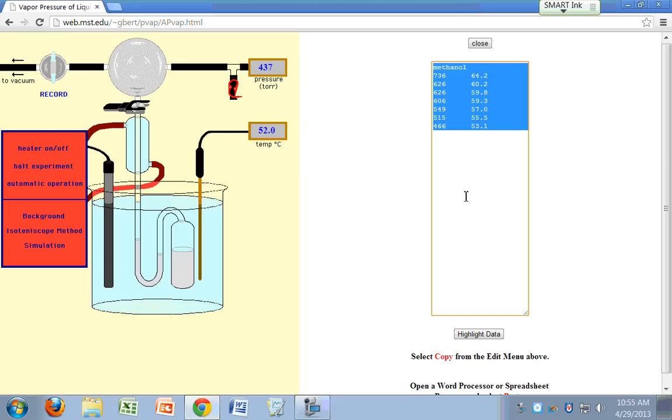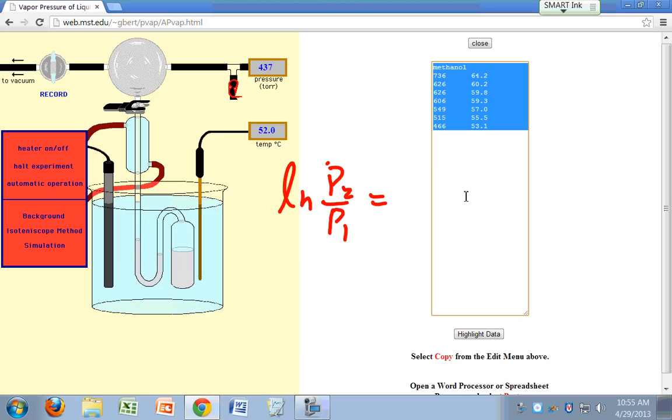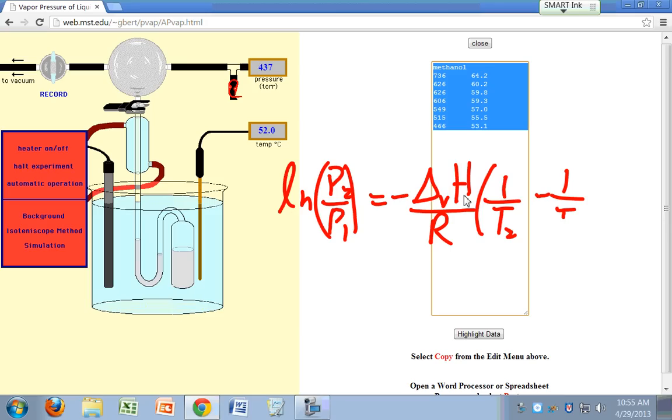Delta H of vaporization, remember? Ln of P2 over P1 equals negative delta H vaporization over R times 1 over T2 minus 1 over T1.